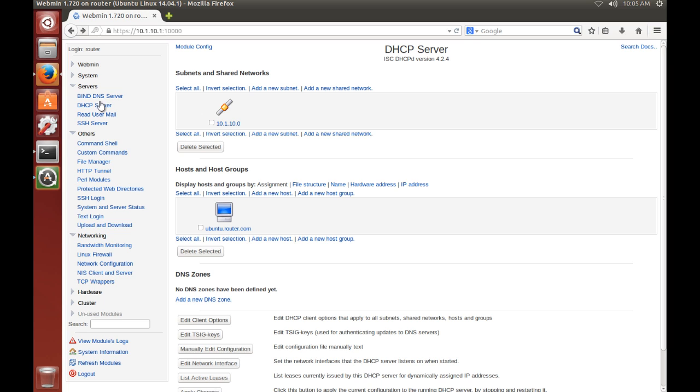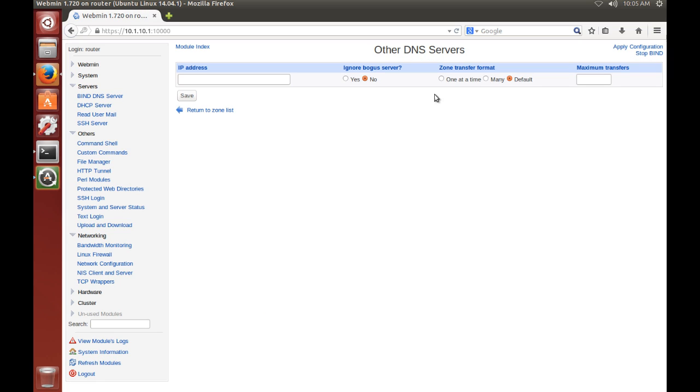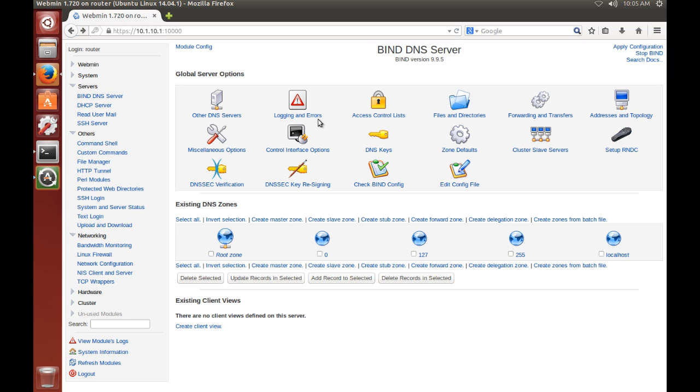We'll go over here to Servers and go to BIND DNS server. And there's a few things we need to take a look at before we start defining our zones. There's a lot of options up here you can go through and take a look at what they are.